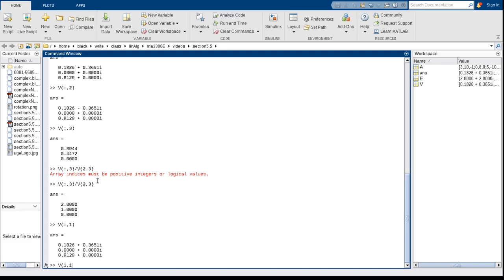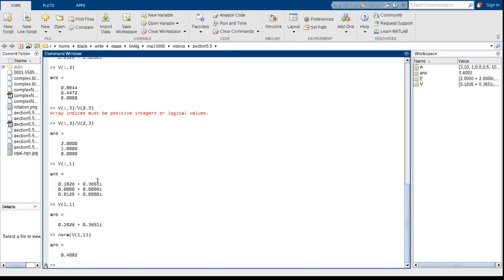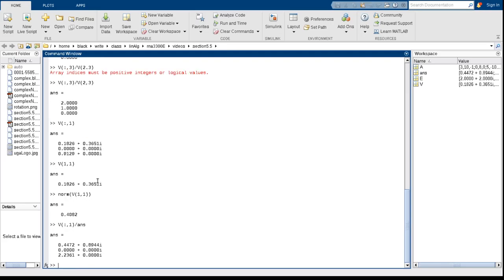at the first entry here. If I want to know what's the length of that, so if I think of that as the distance away from the origin, I can do this. I can take the norm of that, and it's going to have a norm of 0.4082. So now if I take the first column and divide by that